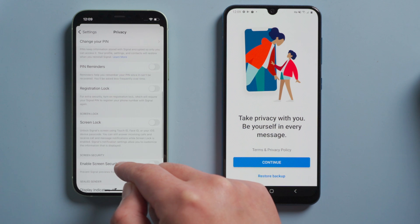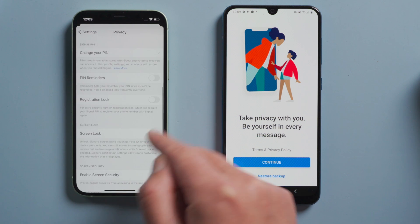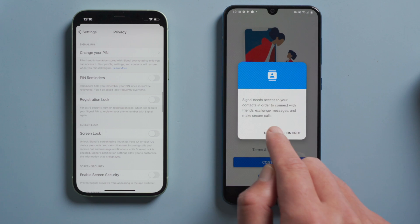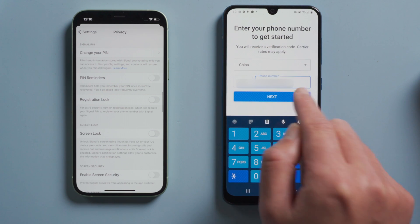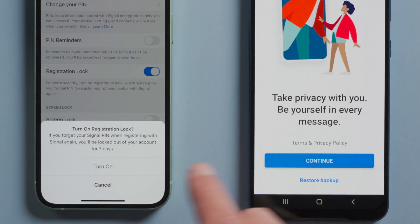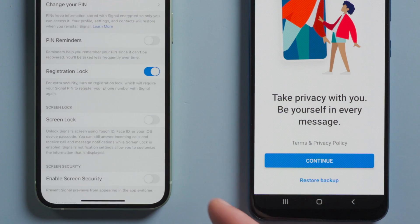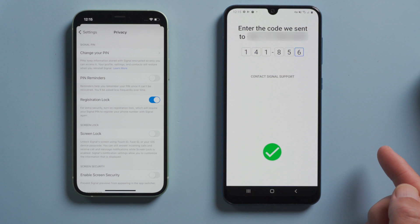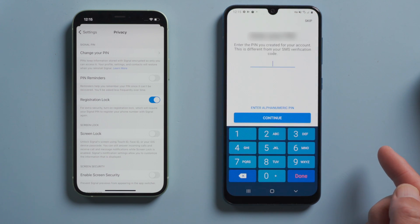Moving on, what exactly does registration lock do? Let's find out. Without it on, anyone would seemingly be able to log us out simply with our phone number. With it on, they'll need the PIN code to proceed.